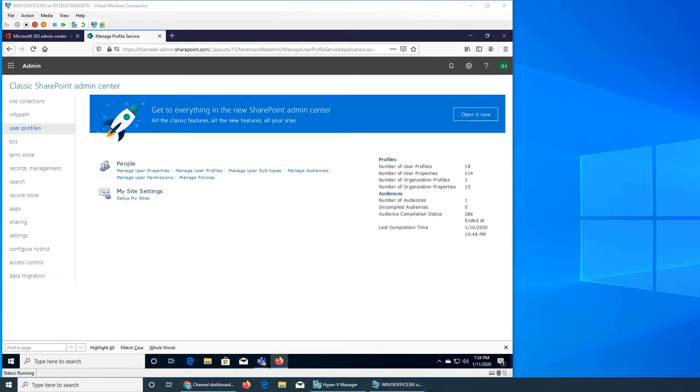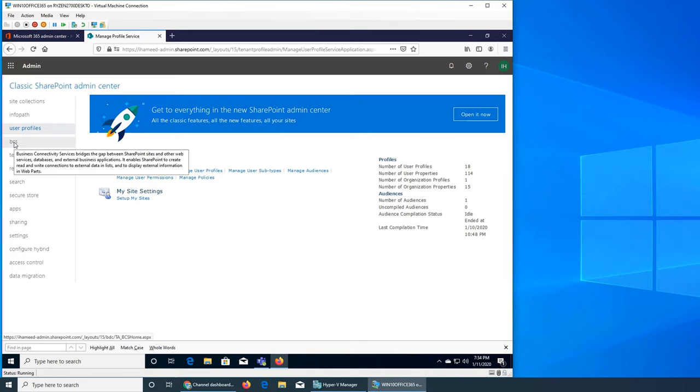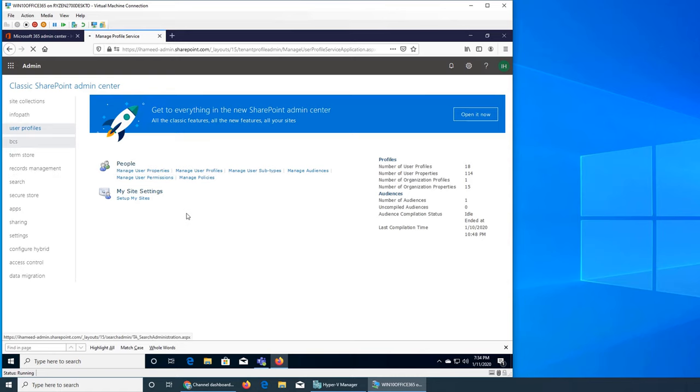Welcome back to our ongoing Office 365 series. In this video we are going to see BCS. Let's see what it is. Business Connectivity Services.